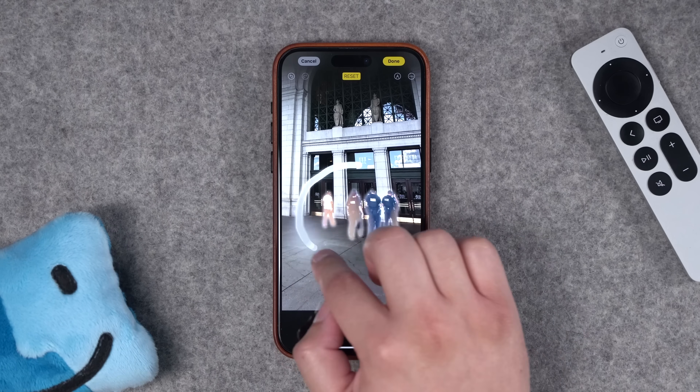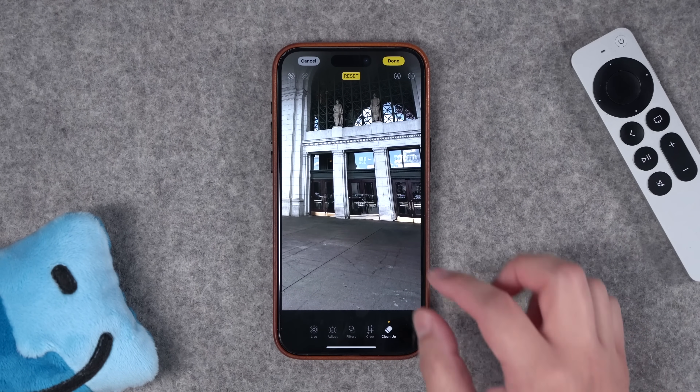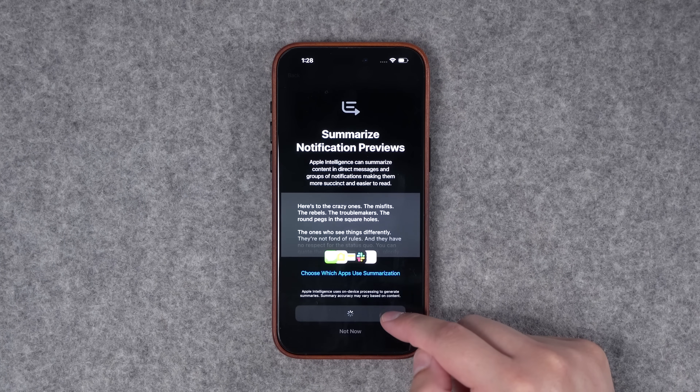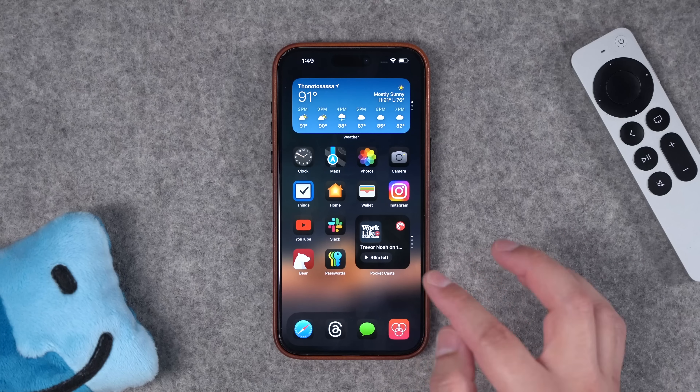The latest iOS 18.1 beta just dropped and we got two huge features. You can now try the cleanup feature in the Photos app, which lets you tap, brush, or circle subjects and your iPhone will remove them from the photo. If you have Apple Intelligence, not only will you get summaries in text messages and emails, but you can get summaries from any app on your phone. This is the 18.1 dev beta 3 and these features will come out later this year once 18.1 is available for everyone.